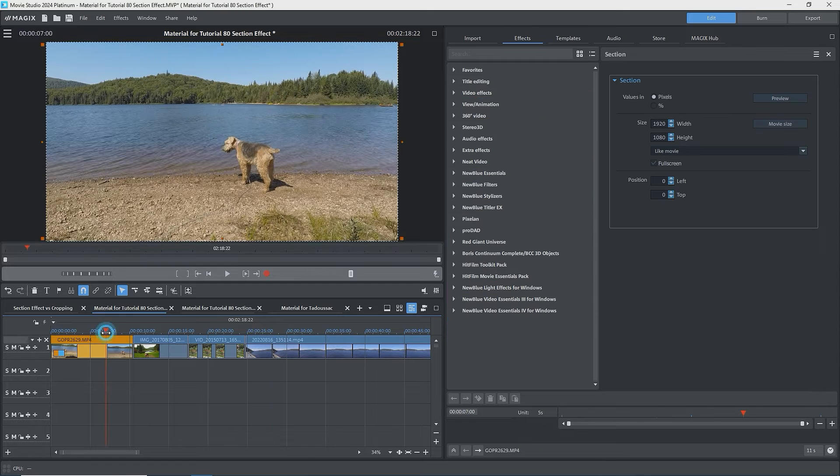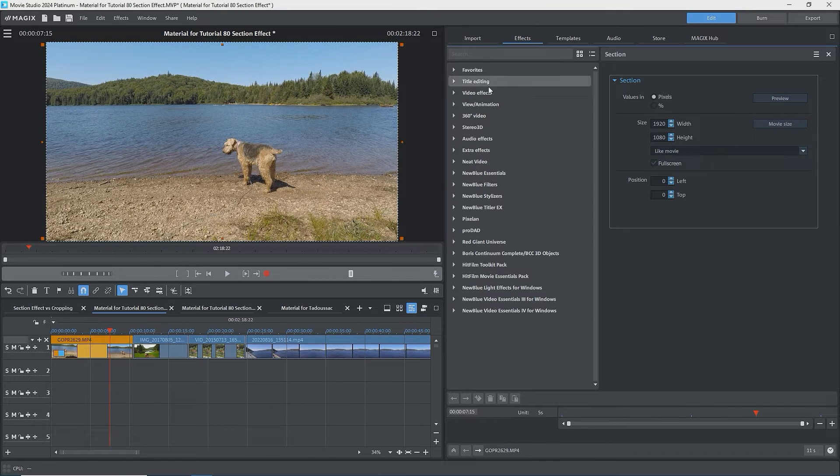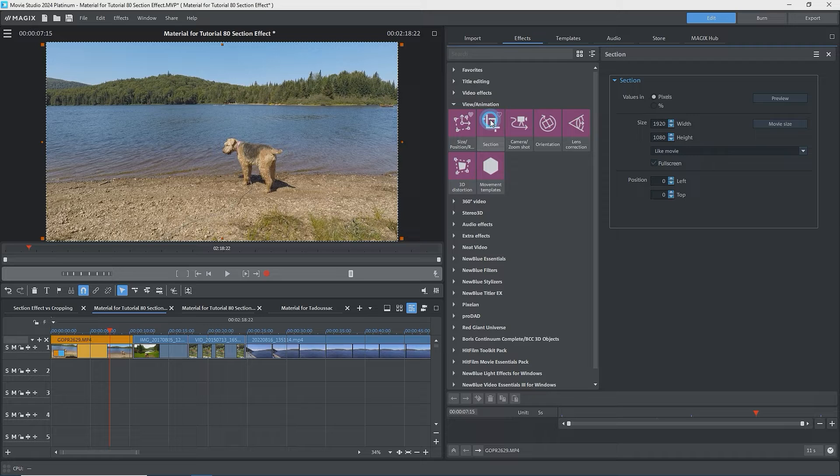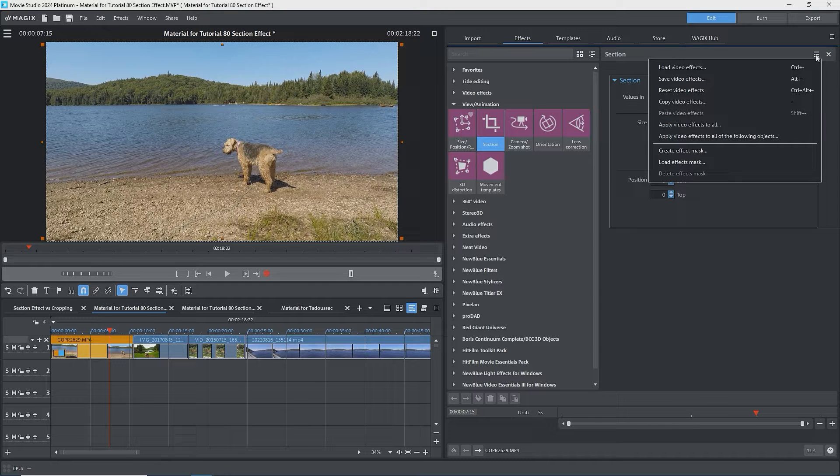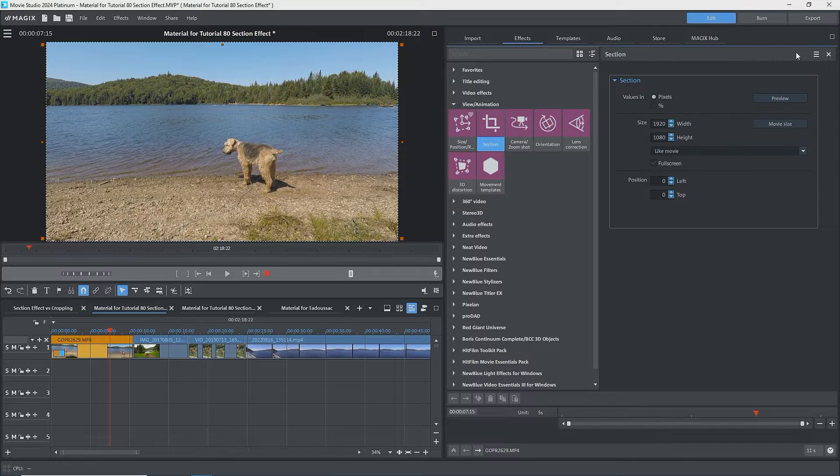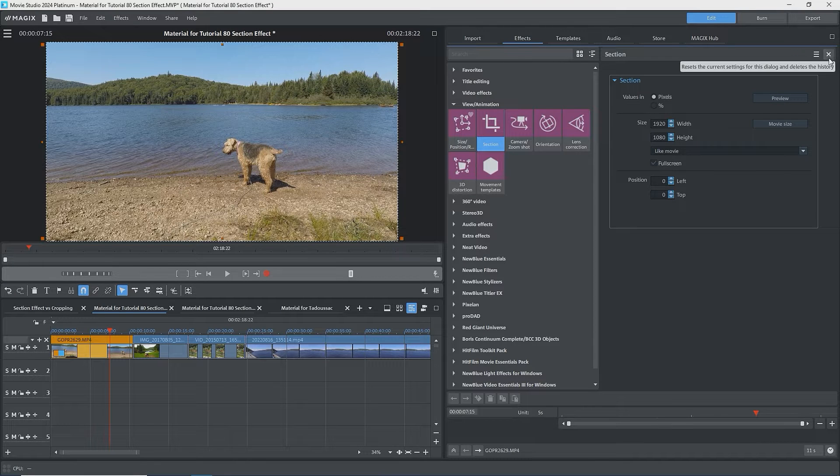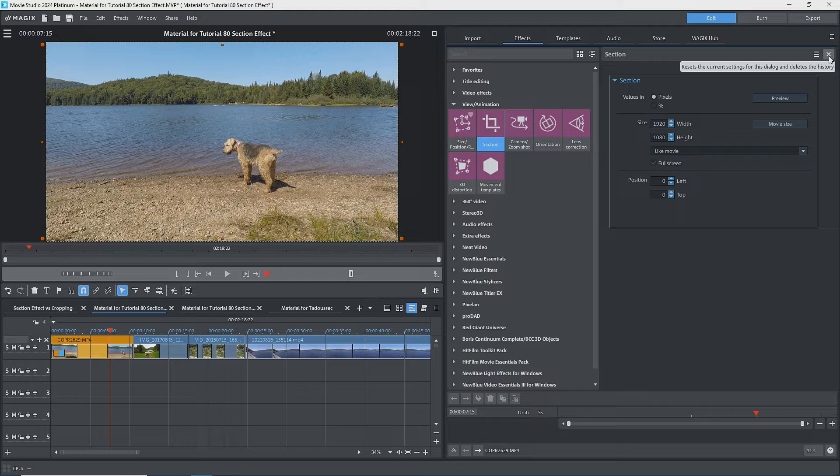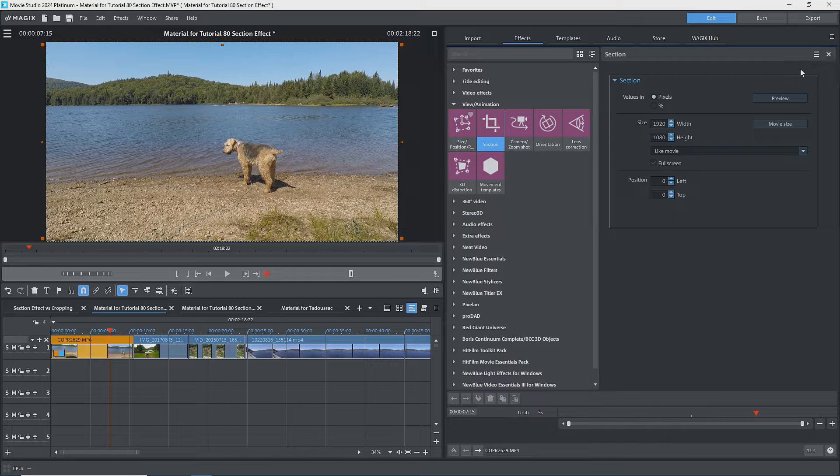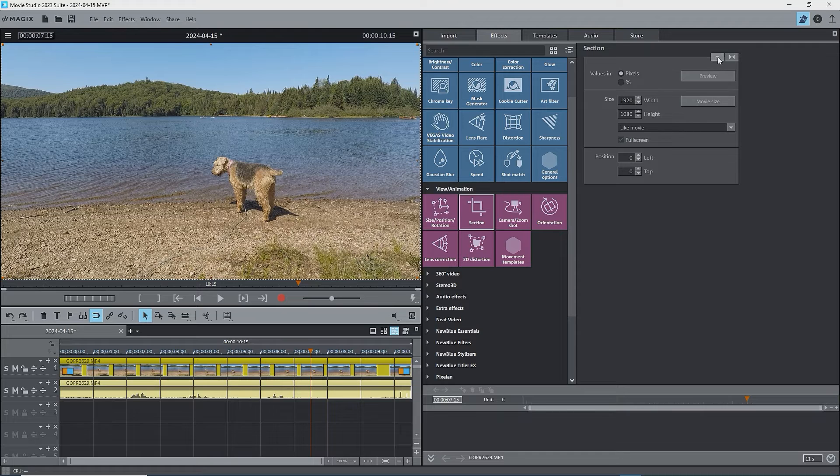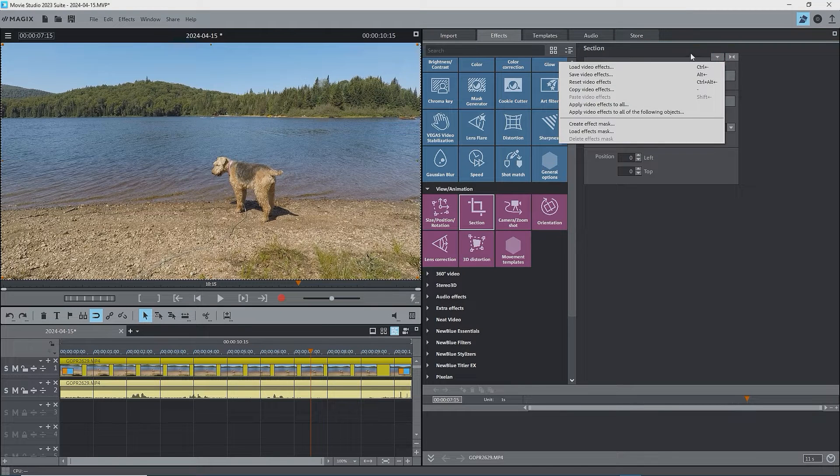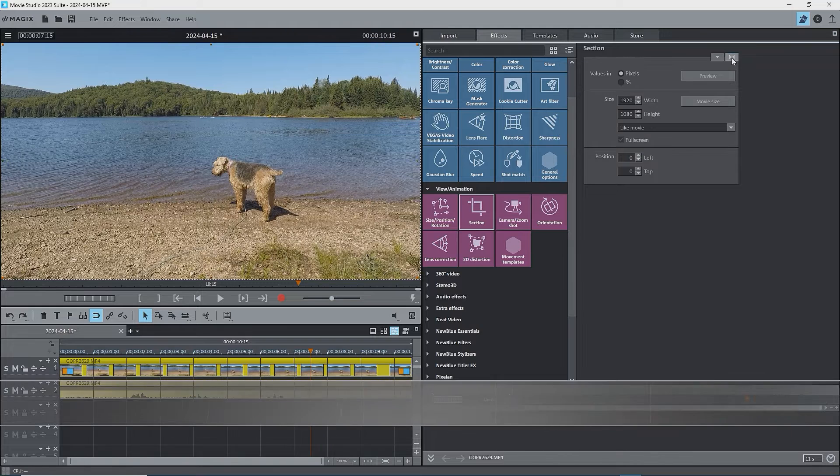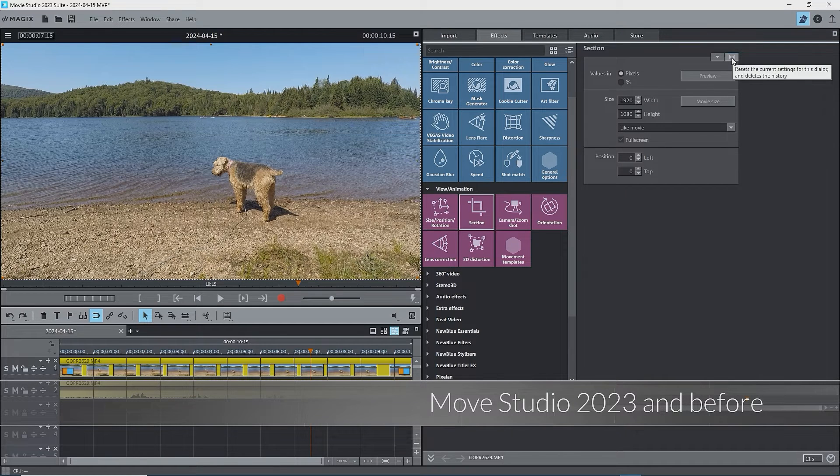I'll select the first video clip, go to Effects, View, Animation, Section, and we have the interface. At the upper right is a hamburger menu, and opening this we see Load FX, Save FX, etc. These are standard in all effects. Next to that is an X button that resets the current settings for this dialogue, or effect, and deletes its history. Again, this X button is standard for all effects for resetting just the current effect. In previous versions, this was a drop-down, a down-pointing triangle, or arrowhead, for the menu. The double left-right pointing triangles, or arrowheads, was the reset button.